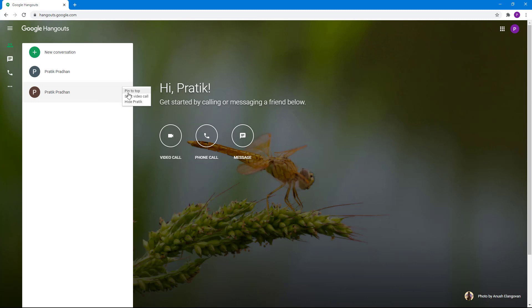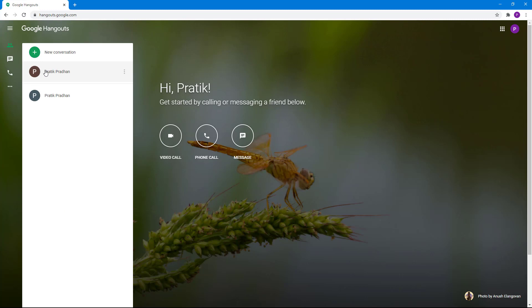You have an option to pin that contact onto the top, and you can see right here there's a little strip of line that goes right below. So even if there's a lot of contacts, they will be pinned to the top. You can unpin the contact as well.